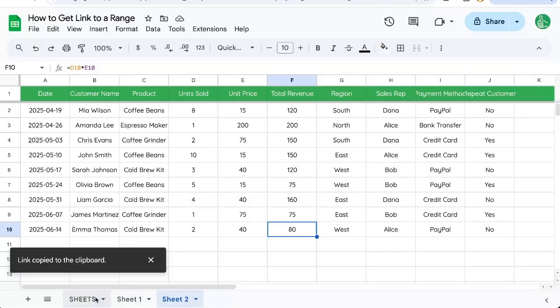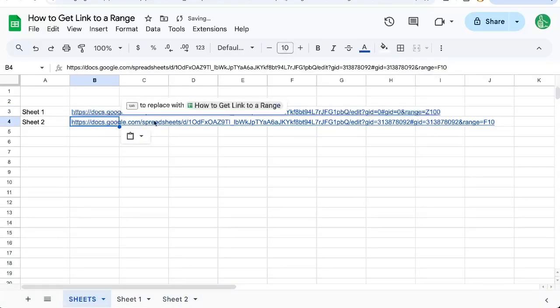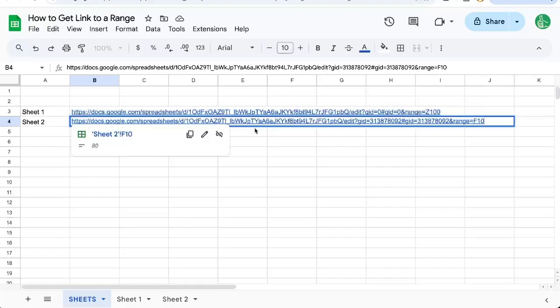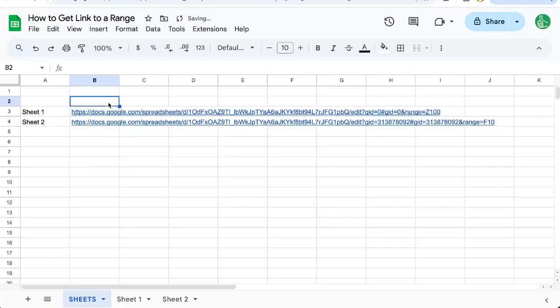And now it's copied. And I can paste that. And you can see the exact GID here, ampersand range equals F10. So I think this is pretty cool.